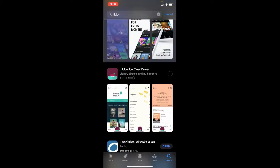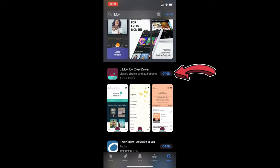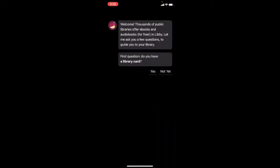Go ahead and click that so it downloads Libby onto your device. Once it's downloaded, it will say 'Open,' so go ahead and open it. We are now in the Libby app.